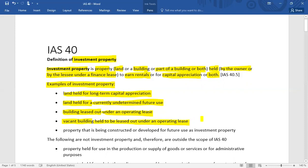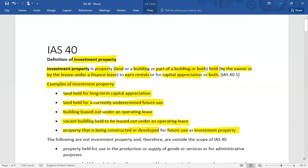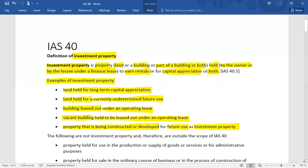Similarly, a property that is being constructed or developed for future use as an investment property — where the intent is to use it for rental purposes or for capital appreciation — can also be classified as investment property.